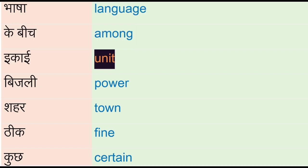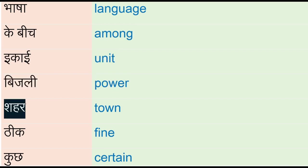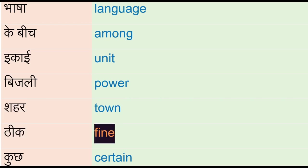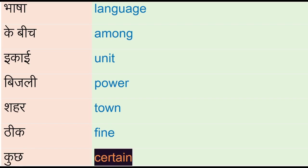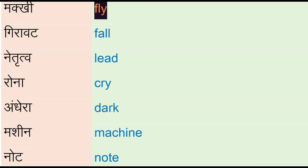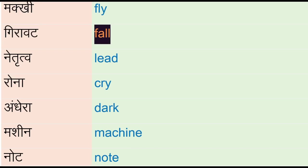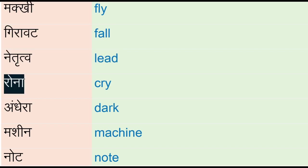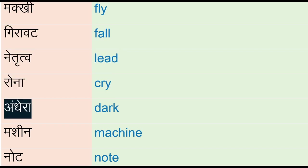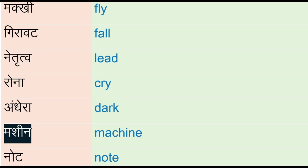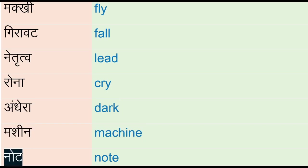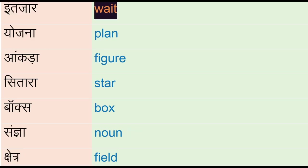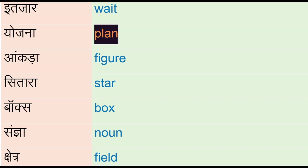Bhajli - power, shahir - town, thhi - fine, kuj - certain, makhi - fly, girawet - fall, netritu - bleed, rona - cry, andhera - dark, machine, none - note, intajar - way, yojna - plan, aankara - figure.